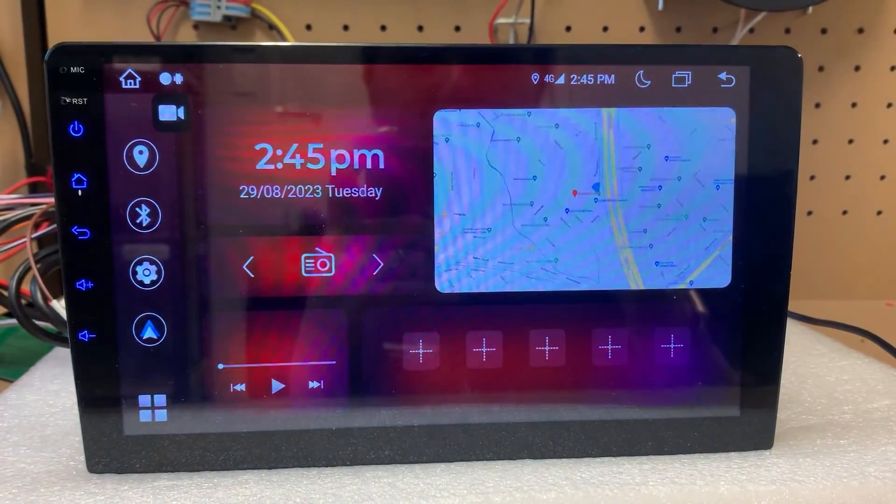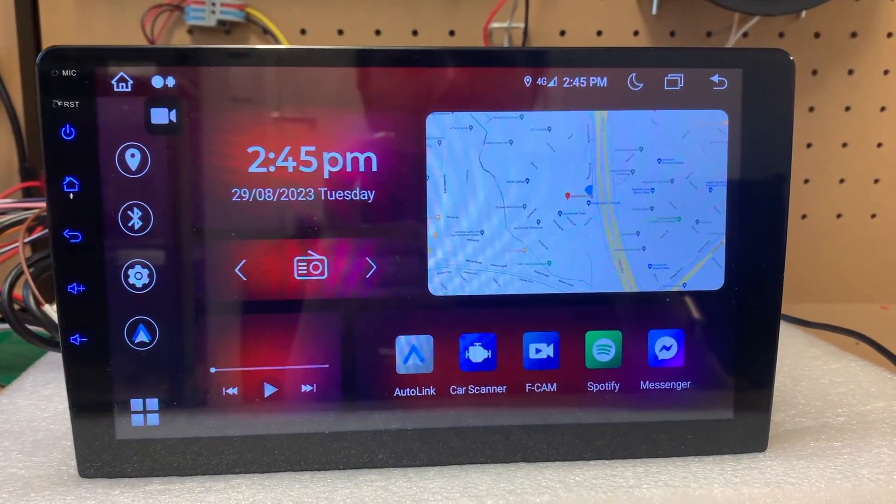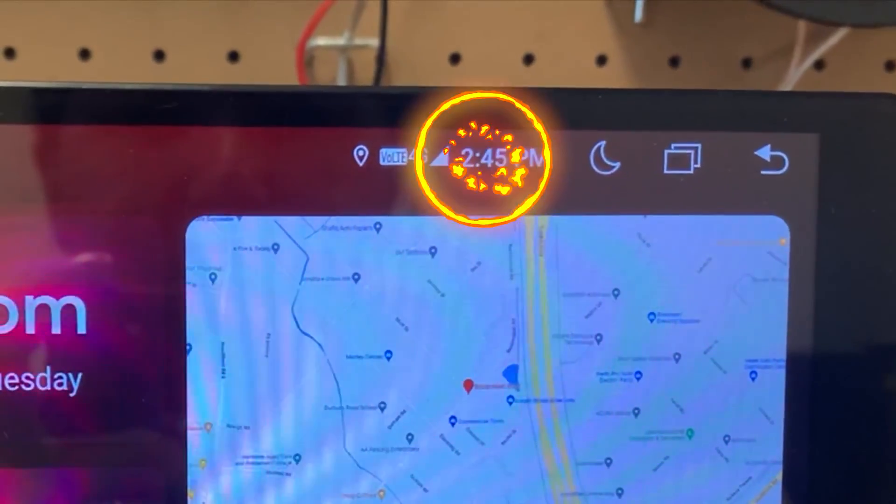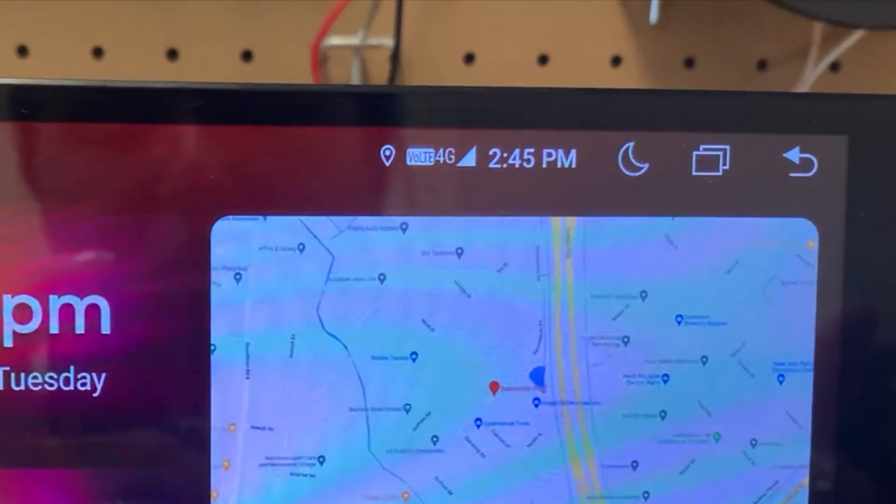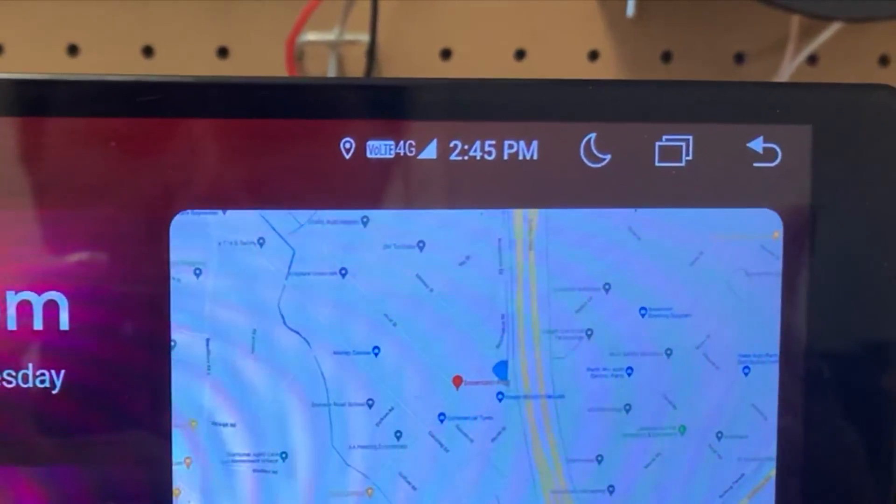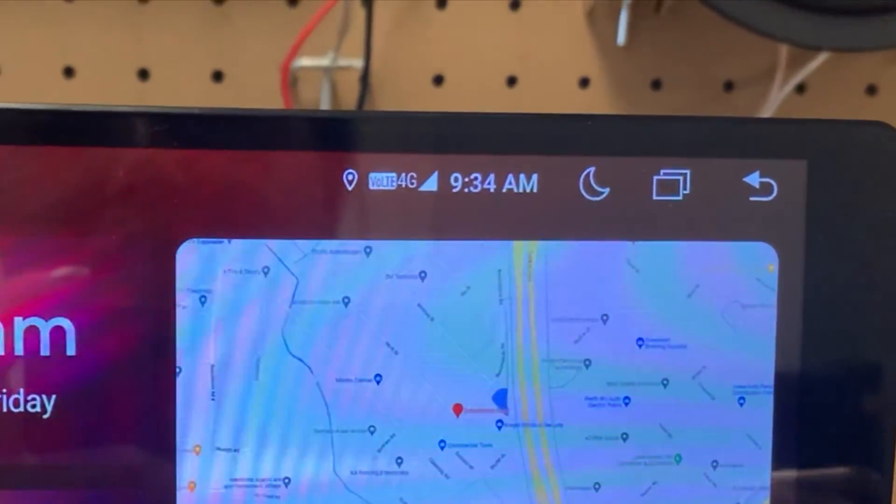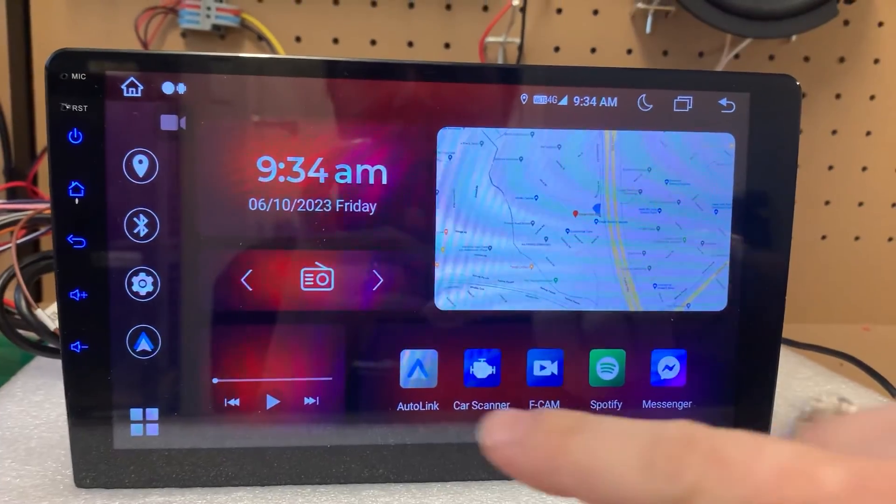So now that it's booted up, it will say the incorrect time and date. Once the GPS signal takes over that will sort itself out. There you go, it's already changed over.